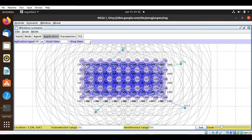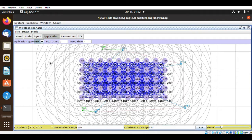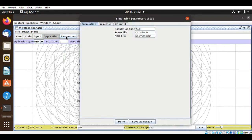Now we need an application. For file transfer protocol I will take FTP, and I'll keep a start and stop time of 1 and 3. This will be my FTP protocol. Then we will come to the parameters.